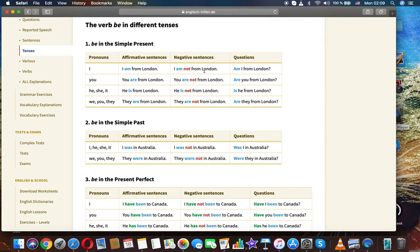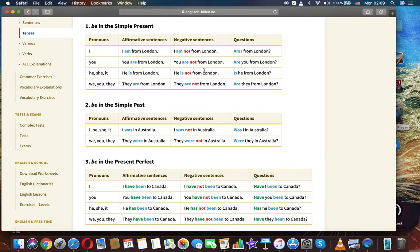I am from London. I am not from London. Am I from London? You are from London. You are not from London. Are you from London? He/she/it: He is from London. He is not from London. Is he from London?